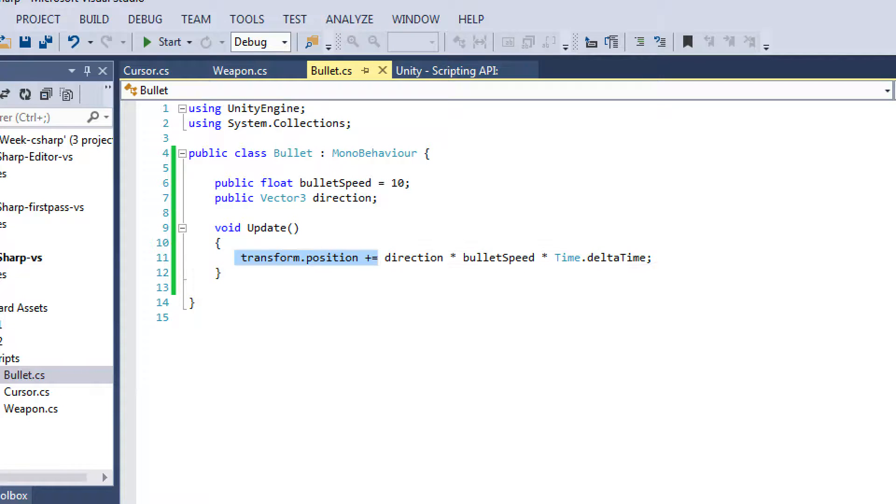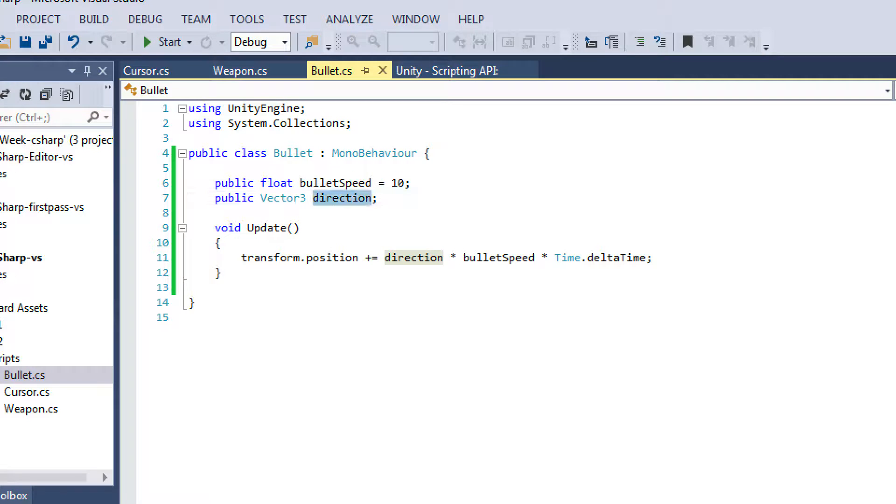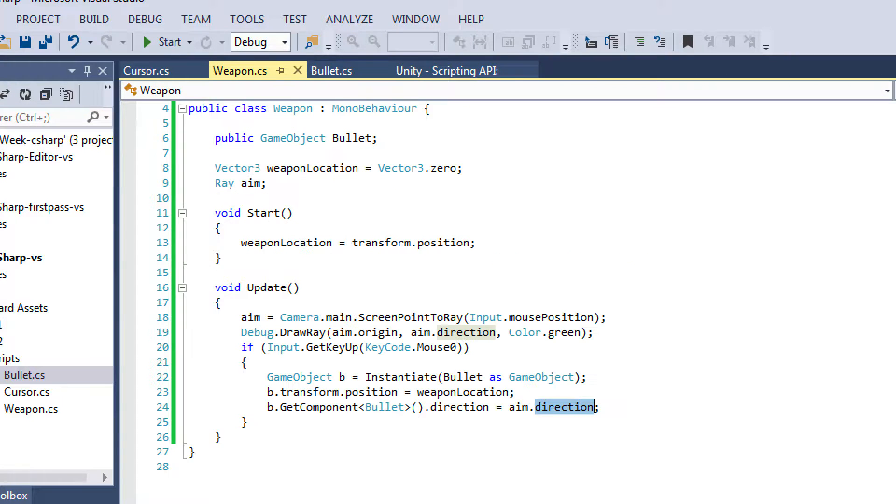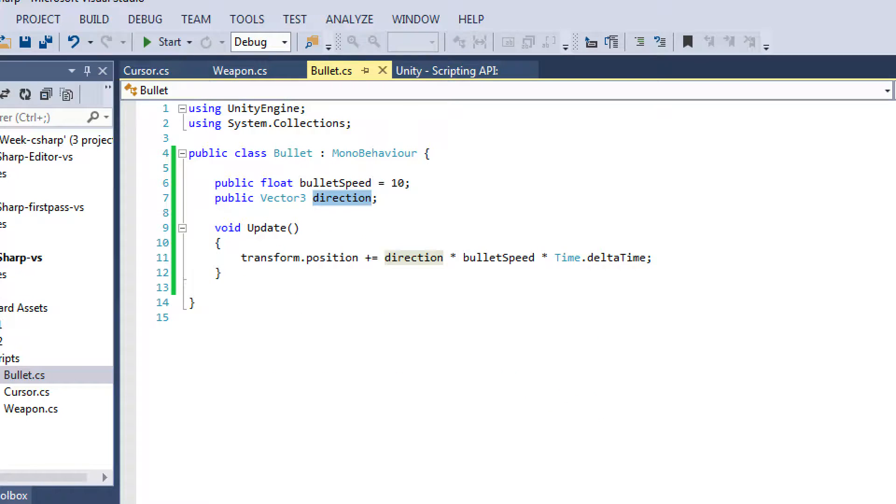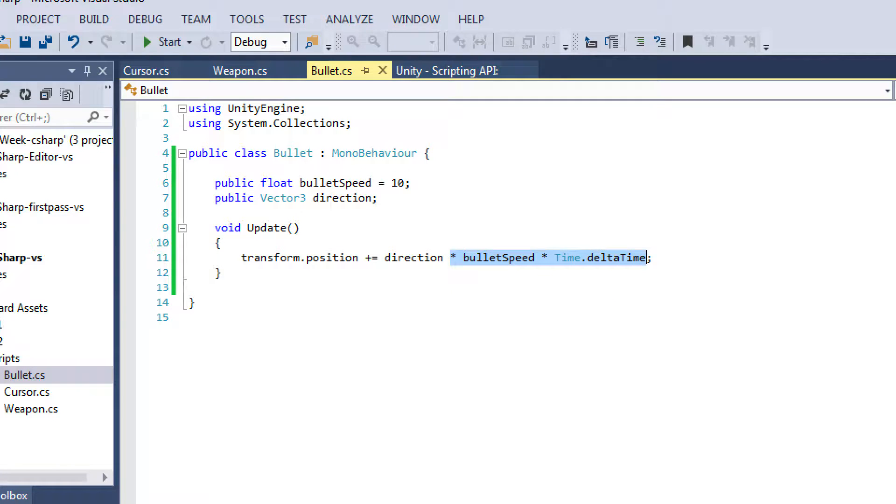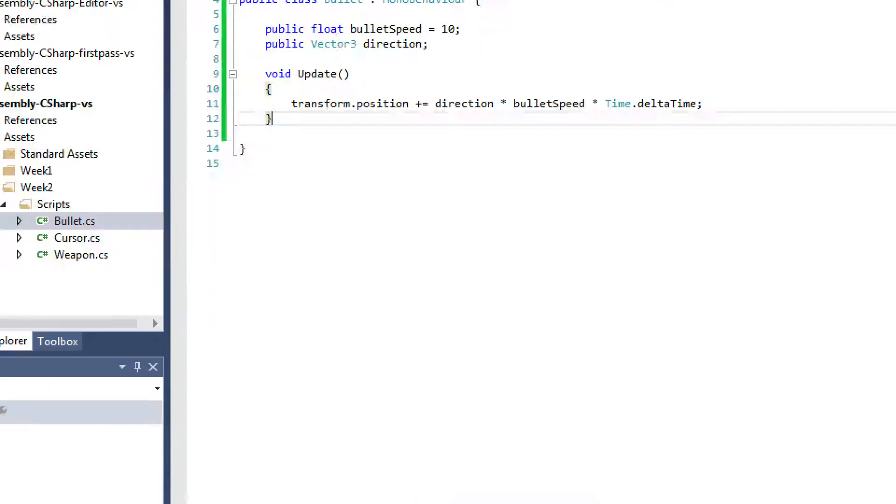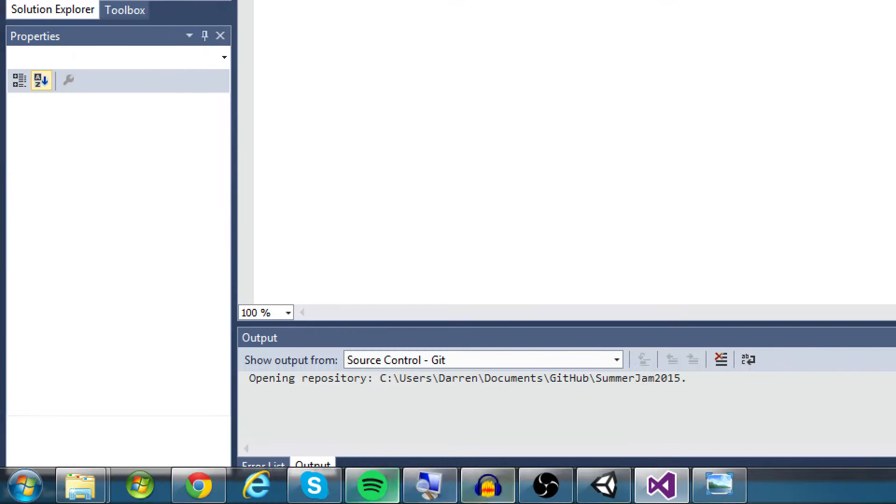And then all we do in this is we say, we update the transforms position by saying transform.position plus equals direction, which is the variable, the Vector3, that we modify from the weapon script. So you can see here that that's what we're doing here. We're setting that bullet's direction. We multiply it by bullet speed times Time.deltaTime. And that's all we do.